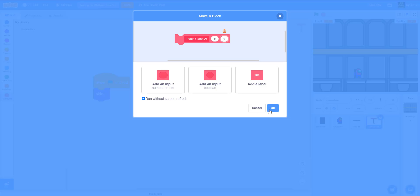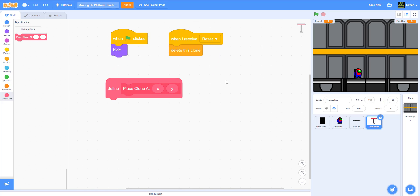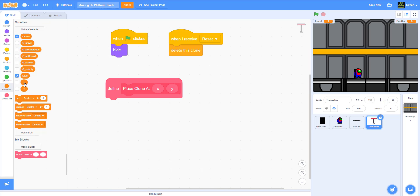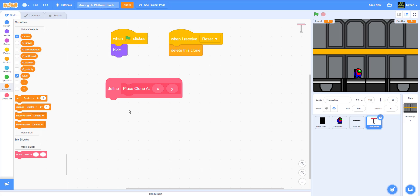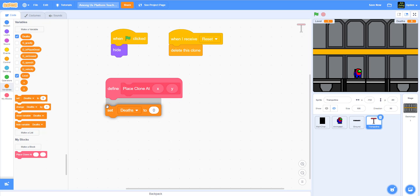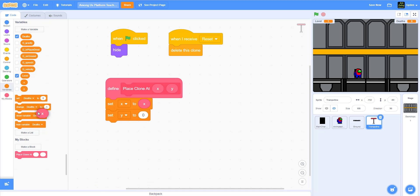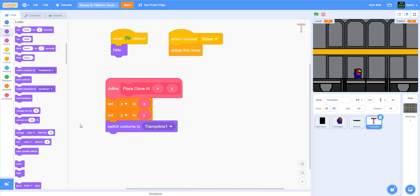We need to create two variables, x and y, for this sprite only. I already have them from my old code, but if you're creating fresh, make sure to set them for this sprite only. Inside the 'define place clone' block, we set x and y to the input values, switch to costume number one, show the sprite, and then create a clone of myself.